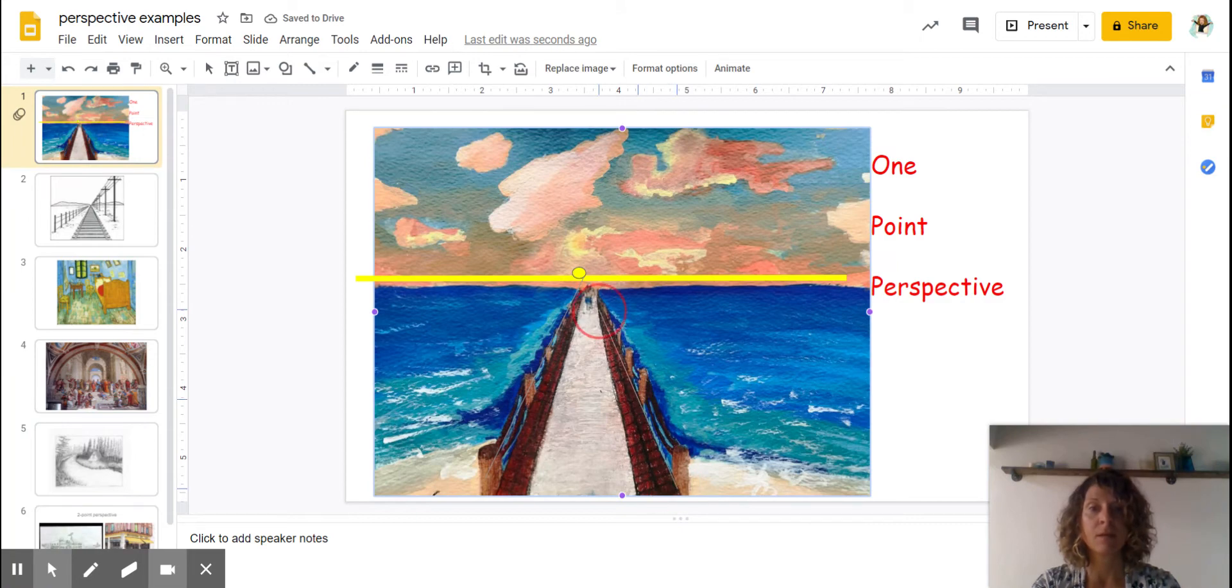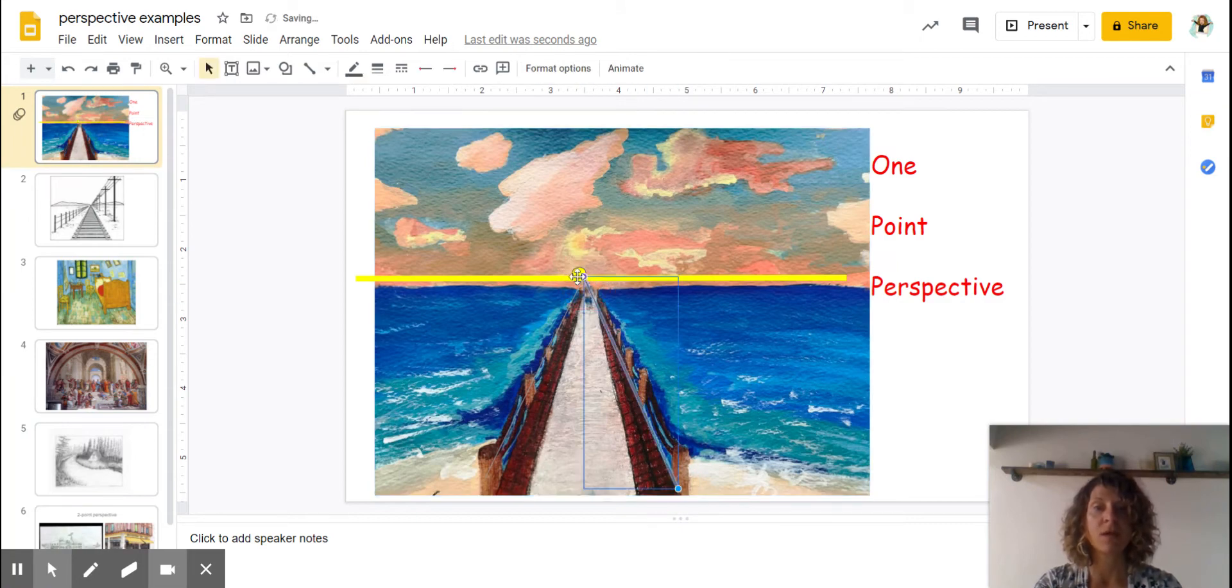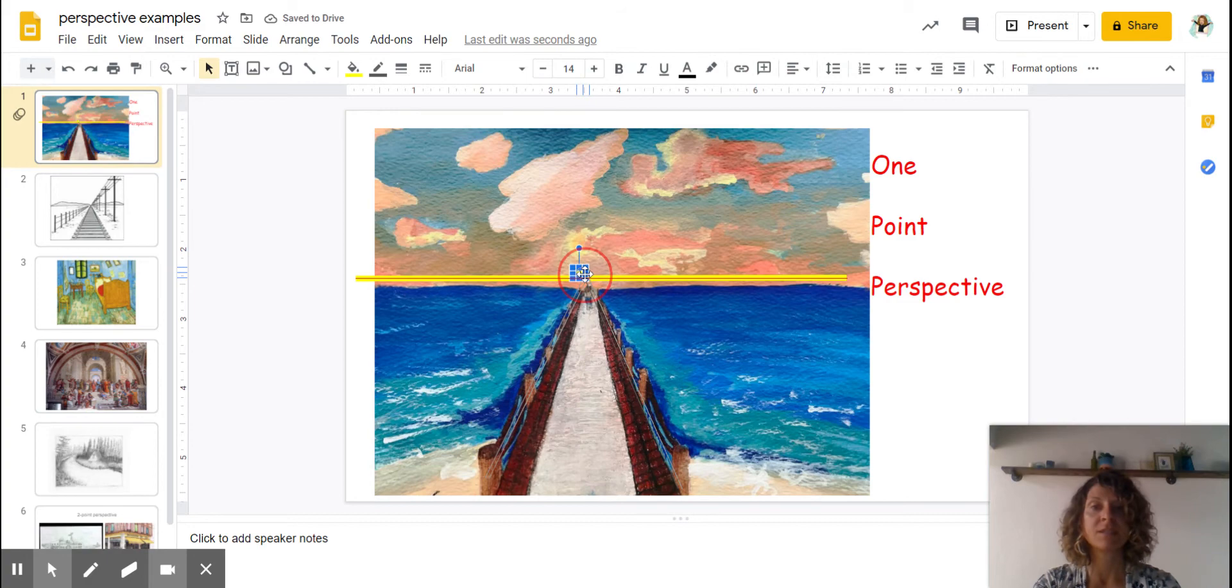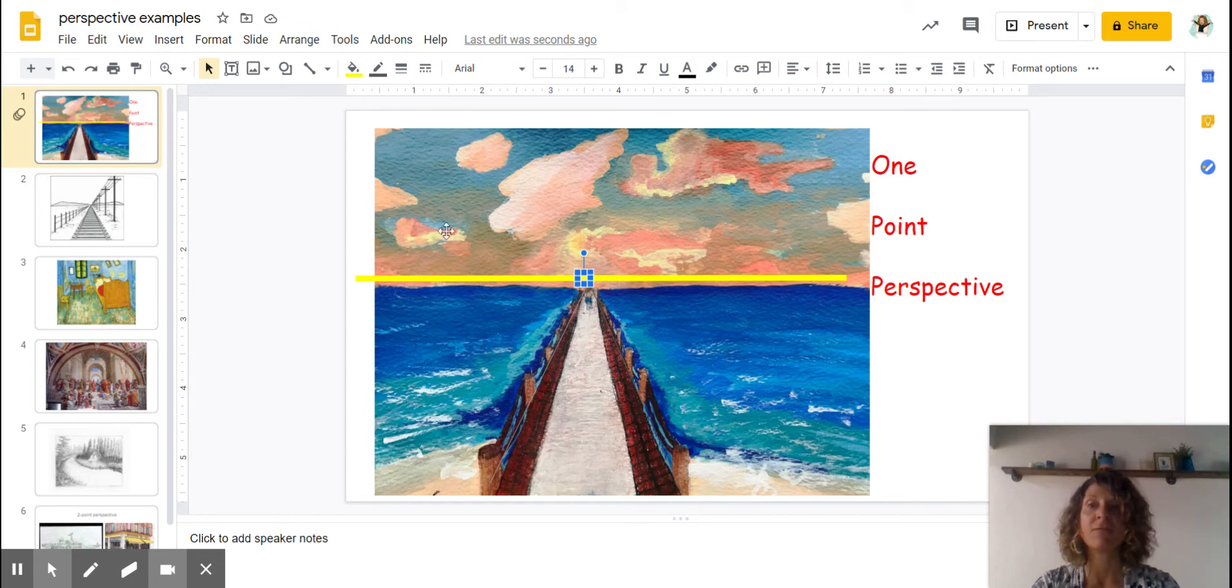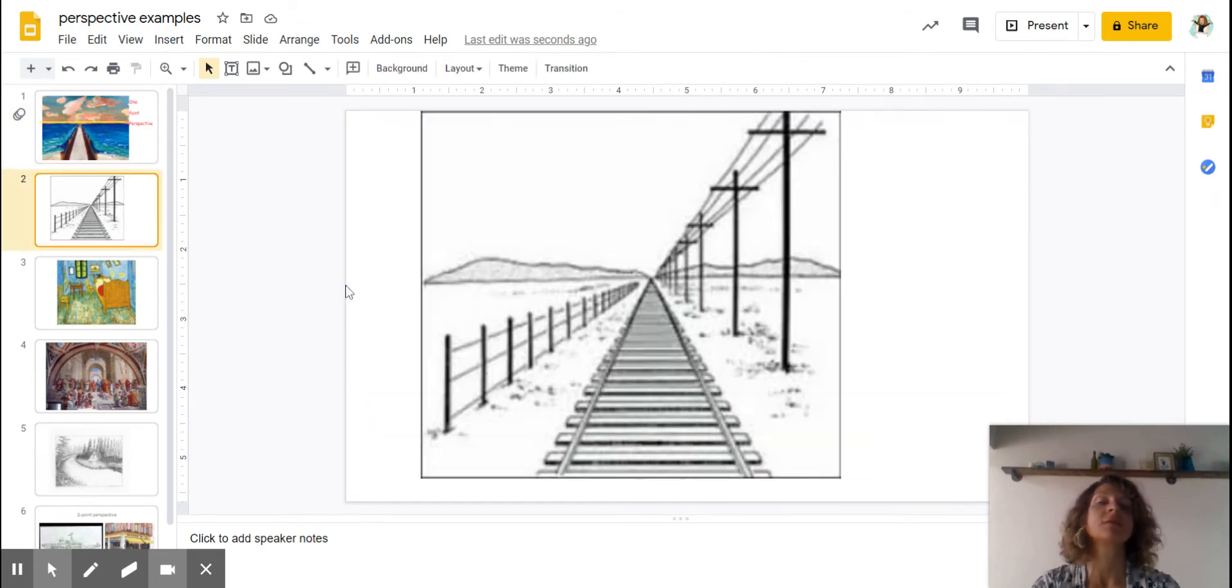This line going back towards the dot there. So hopefully this makes sense, everybody: vanishing point, horizon line, and then the other lines that converge to it. Let's look at another piece of artwork. Here's another drawing.